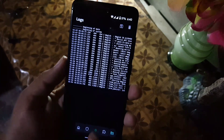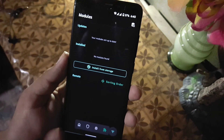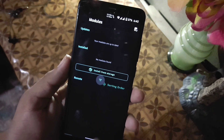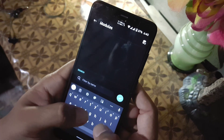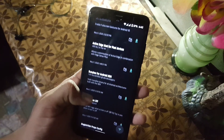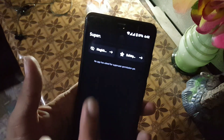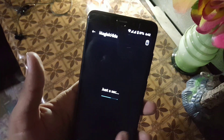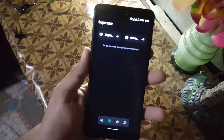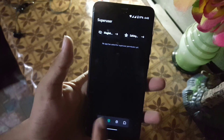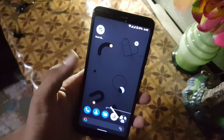Then we have the Logs section, and we also have Modules and Add-ons where you can download any module or install one from storage. Just search for any module and install it. You can also hide Magisk for any specific application using the Managed Magisk Hide feature, and you can use Safety Net and all the other amazing features of Magisk Manager.